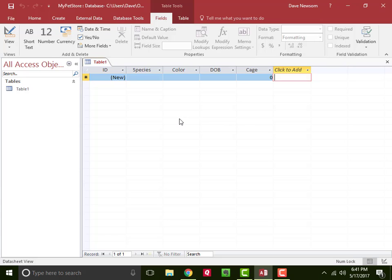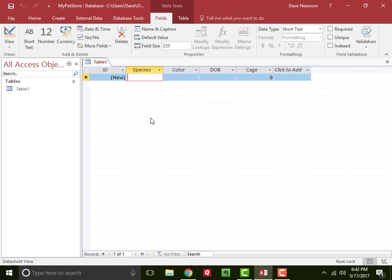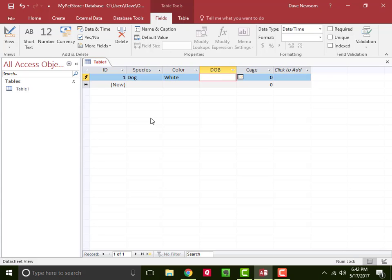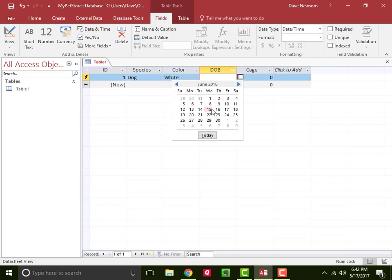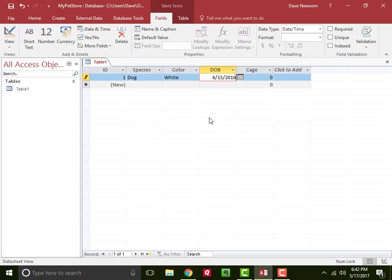Now the next thing we would do with a table is populate it with data. So let's just do that really quickly on this table. Let's have one record. The species is a dog, and the dog is white. Let's say their date of birth—this dog is a year old, so we can give a birthday. Let's say their birthday is June 15, 2016, and they're in cage number three.